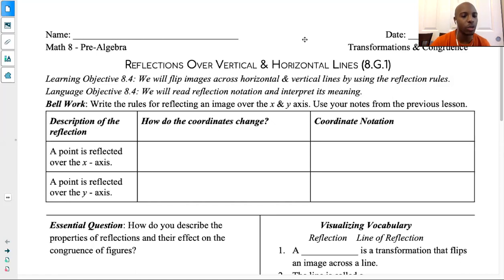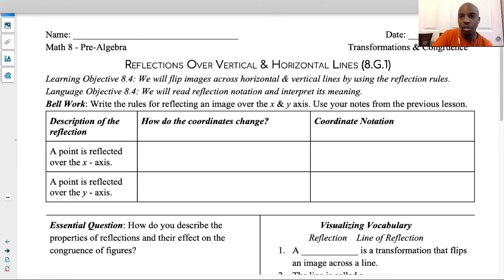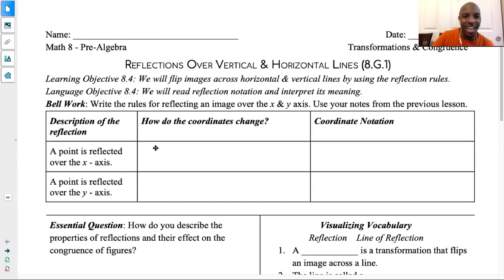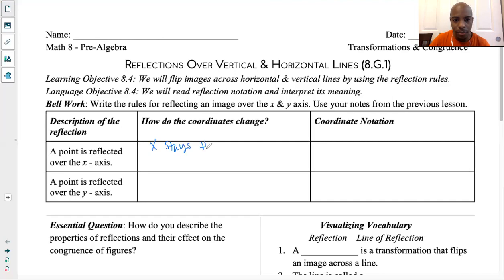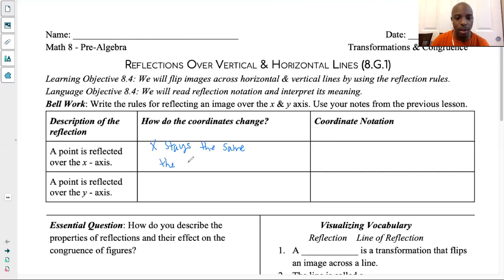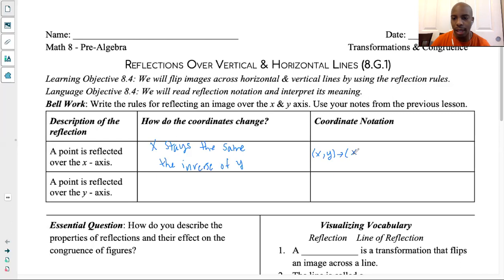So how do the coordinates change when you flip a point or an image over the x-axis? So what happens? The x stays the same, right? So when we flip it over the x-axis, x stays the same. Whereas the y is the inverse of y, right? So if y was negative, it becomes positive. If it was positive, it becomes negative. So I'm just going to write the inverse numbers of y. And what is that as a coordinate notation? The coordinate notation for this goes from x, y to x, negative y. Because we said x stays the same.